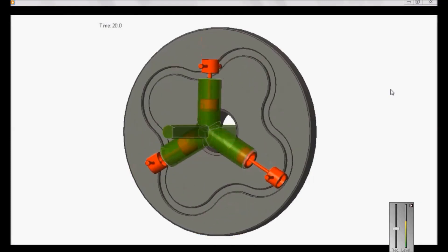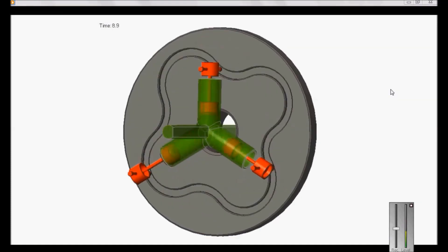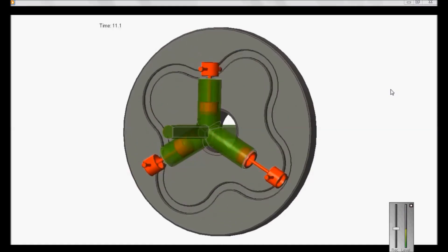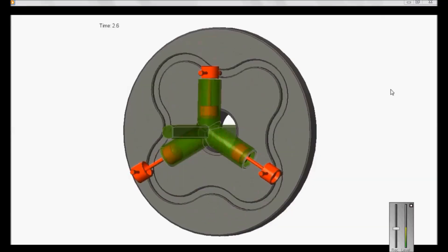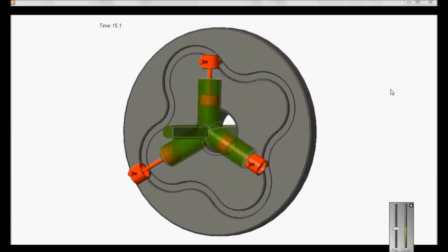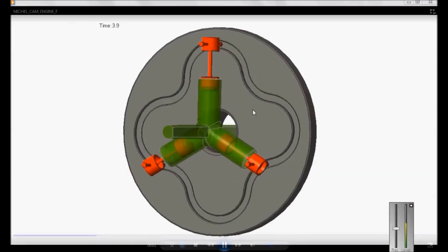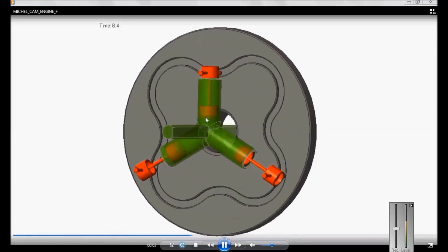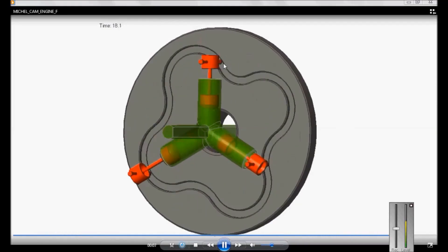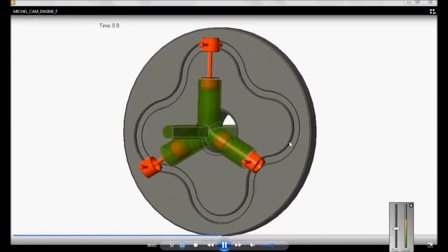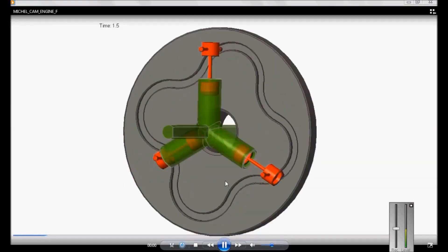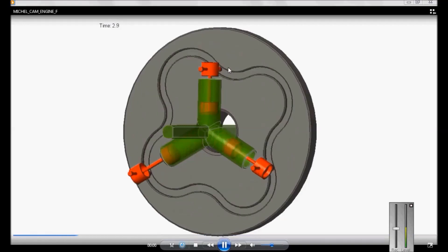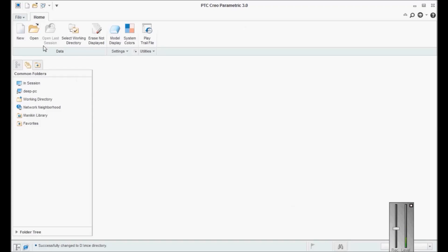Hi guys, welcome back, this is Tech Guru. Today we will be creating an assembly of an engine called the Mitchell Cam Engine. What you see on the screen is the animation of a Mitchell Cam Engine. In this engine, we have two or more than two cylinders. The pistons reciprocate alternatively and each piston is connected to a cam wheel. As the pistons reciprocate, they are in contact with the cam slot, setting the cam wheel in motion. We will assemble it using Creo mechanism and then animate it.